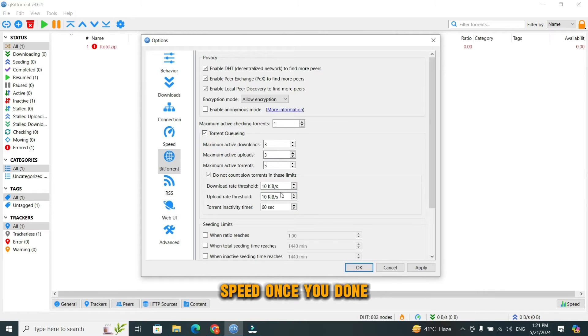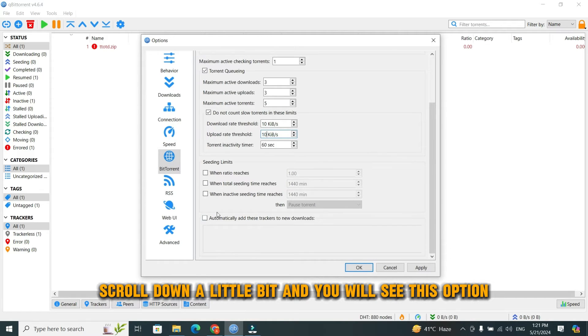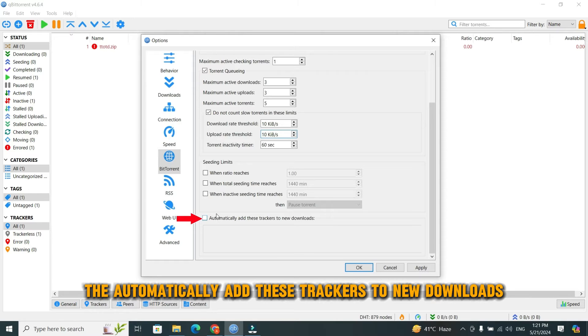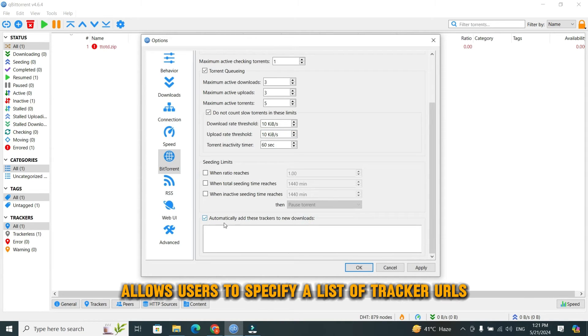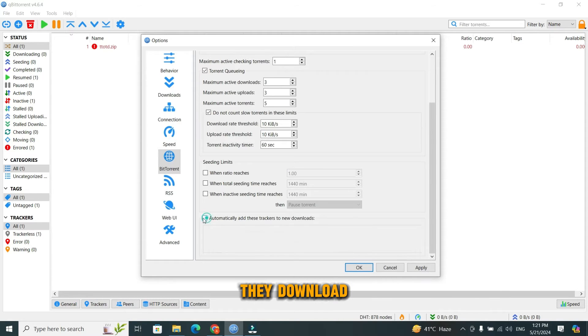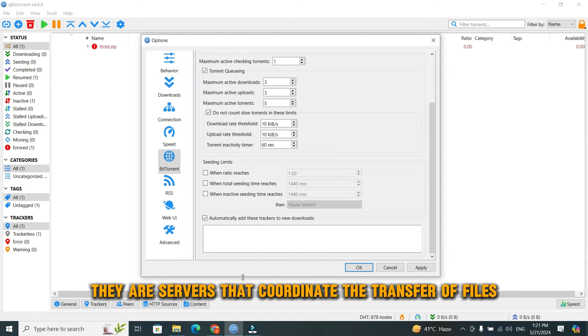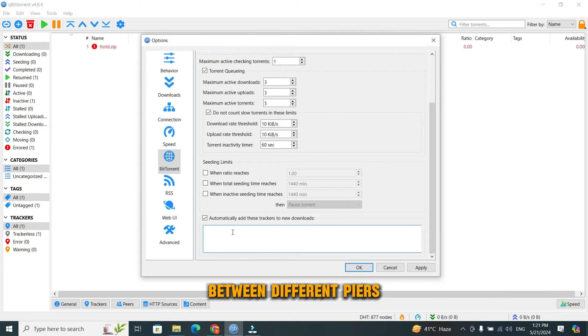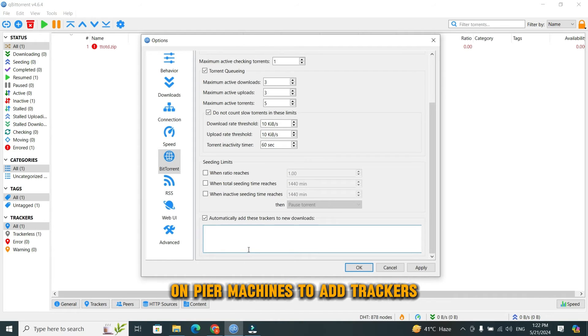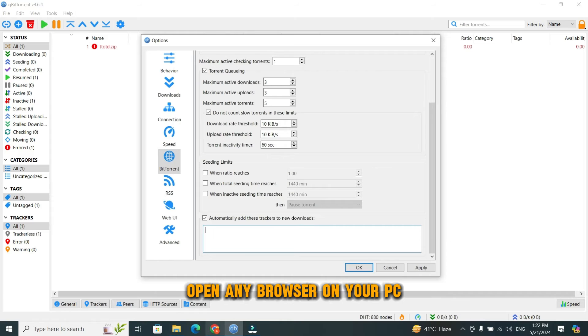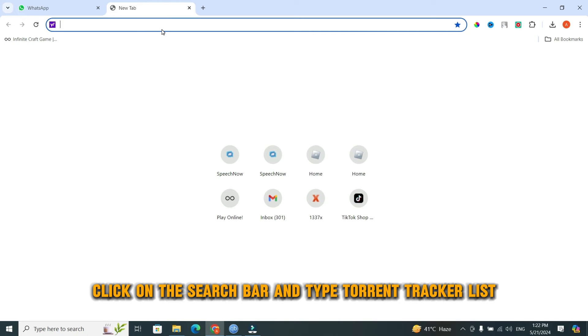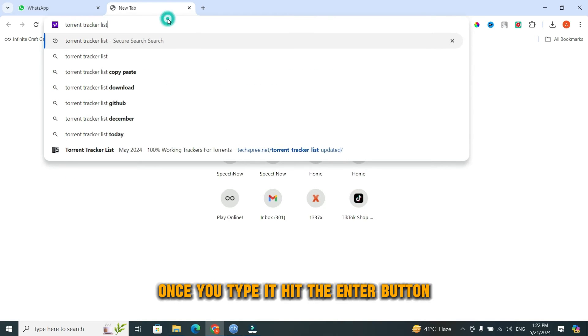Once you're done, scroll down a little bit and you will see this option. The 'Automatically add these trackers to new downloads' option in qBittorrent allows users to specify a list of tracker URLs that will be automatically added to every new torrent that they download. Trackers play a vital role in the BitTorrent protocol. They are servers that coordinate the transfer of files between different peers in a torrent swarm by keeping track of where file parts reside on peer machines. To add trackers, open any browser on your PC. Once you are in the browser, click on the search bar and type 'torrent tracker list'. Once you type it, hit the enter button.